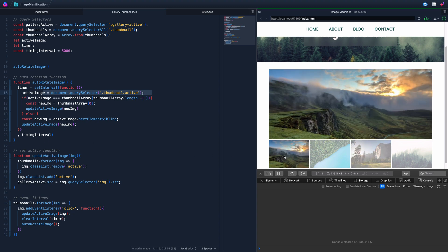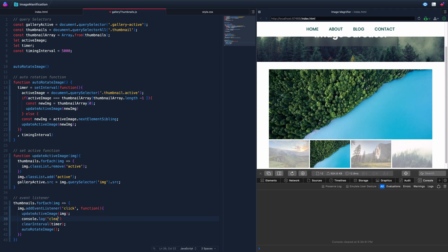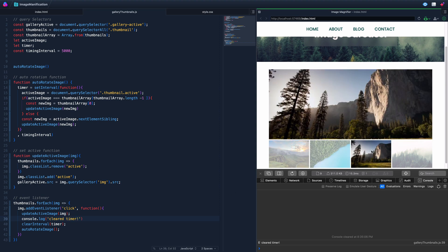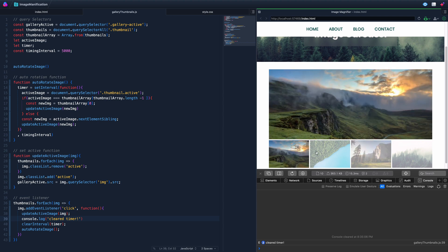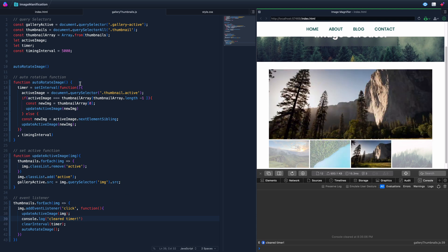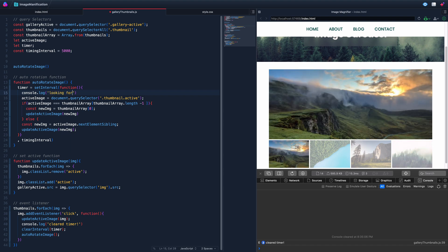By doing it this way, clicking clears the old timer and restarts it fresh. Using console logs we can confirm the sequence: 'cleared timer' fires immediately on click, then after the full interval 'looking for next active' fires. Then it starts the whole thing over again.